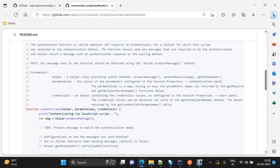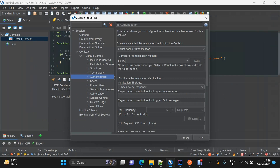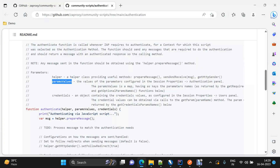Within this function you will see a helper argument, a param value, and credentials. The helper is an inbuilt class that provides useful methods to interact with HTTP requests and responses. The param values enable the script to access the parameters we set up — once we select script-based authentication, parameters will appear based on the loaded script, and we can set their values using param values dot get and the attribute name.